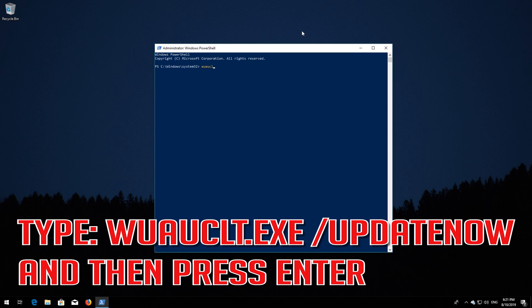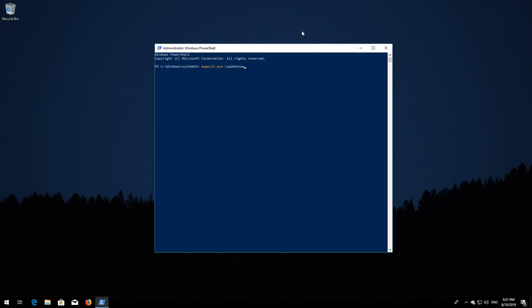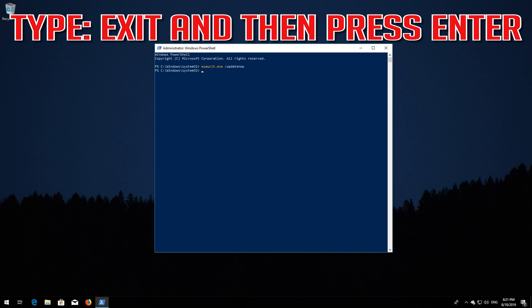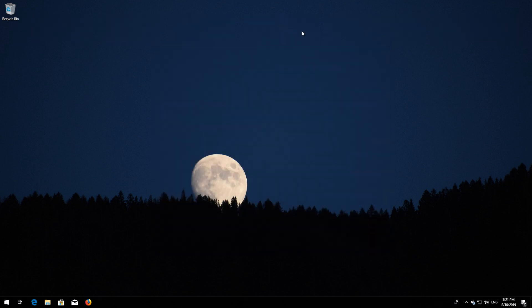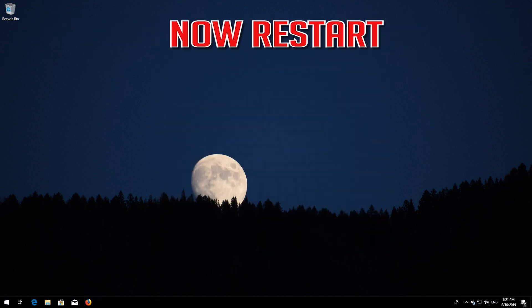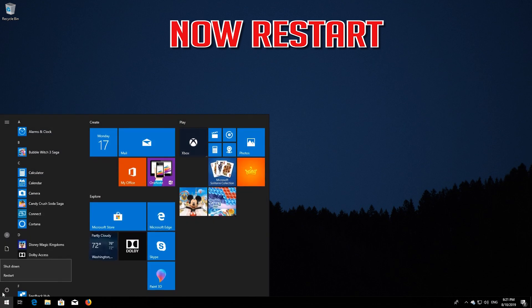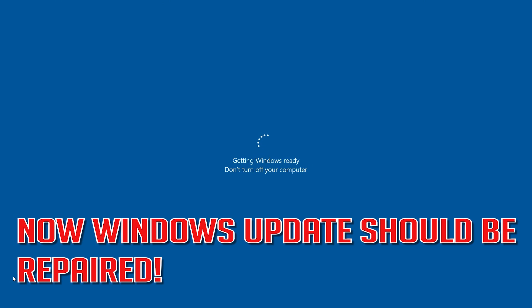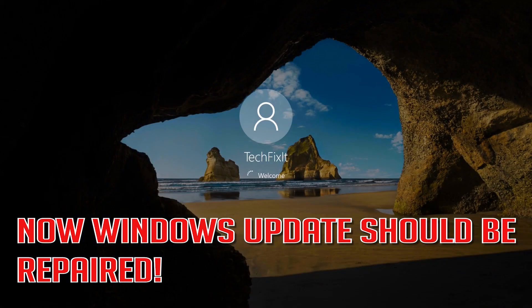Type: wuauclt.exe /updatenow and press Enter. Type exit and press Enter. Now restart. Windows Update should be repaired.